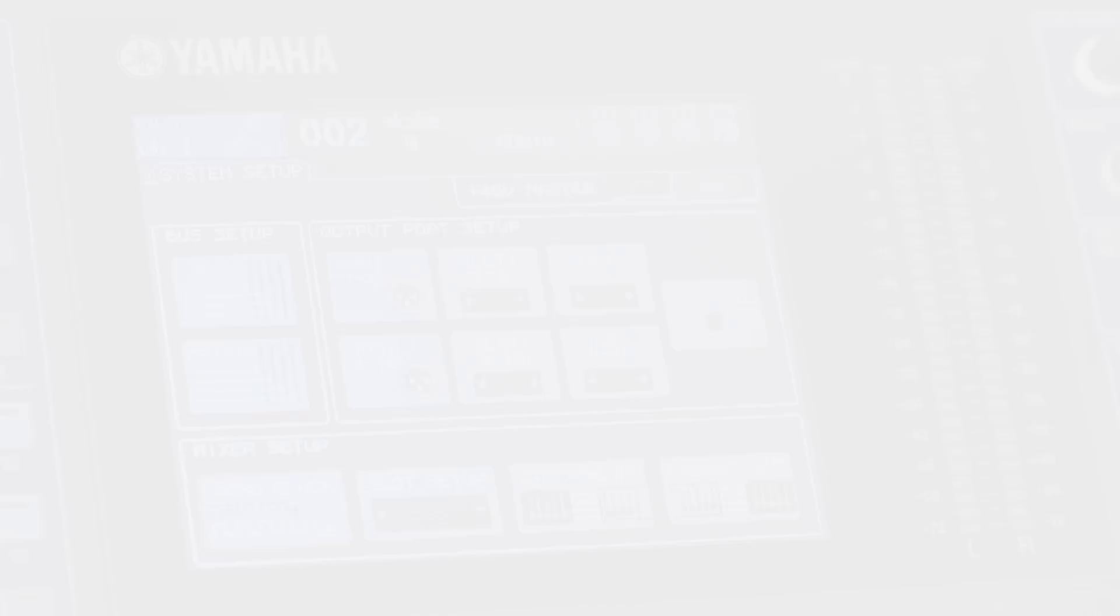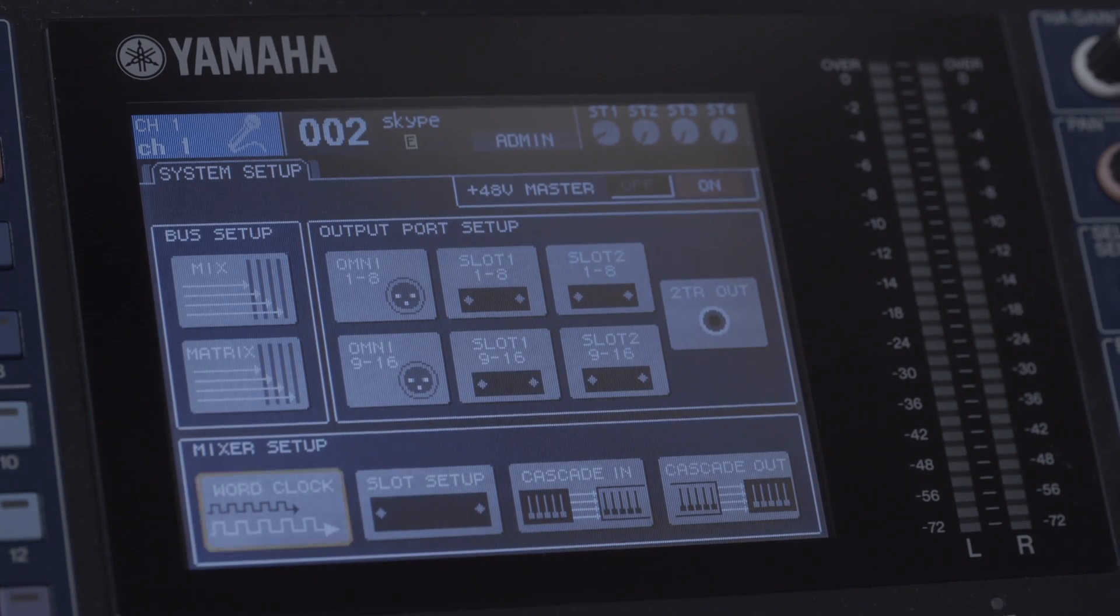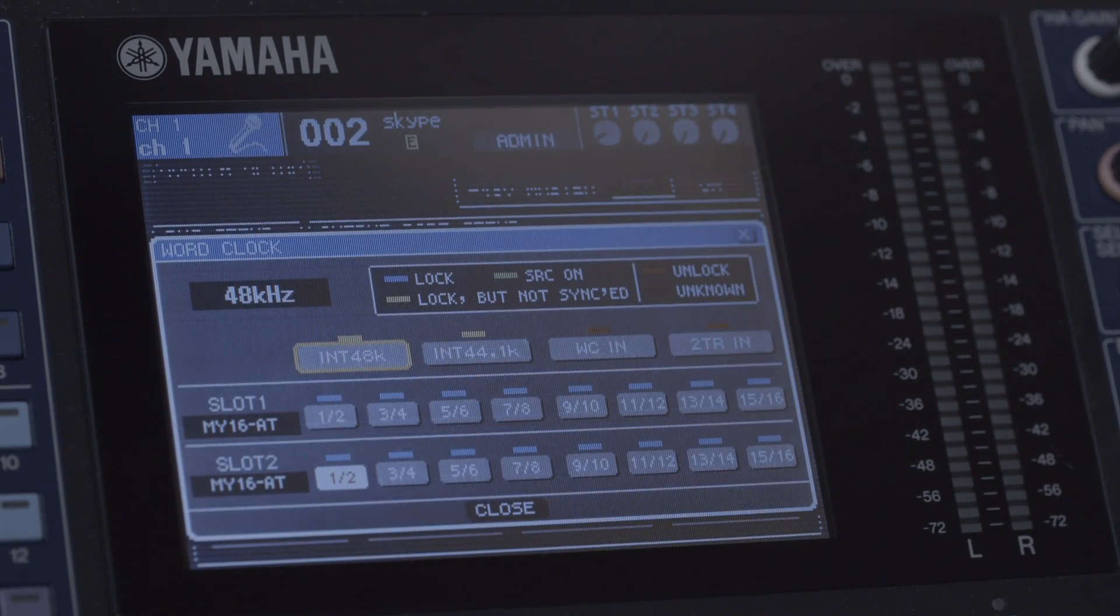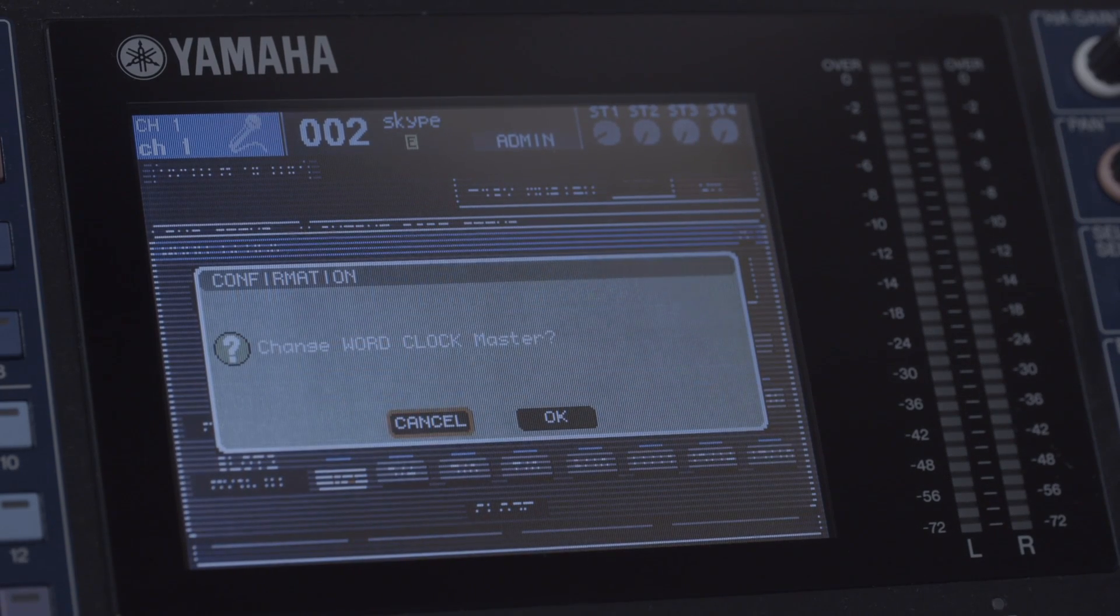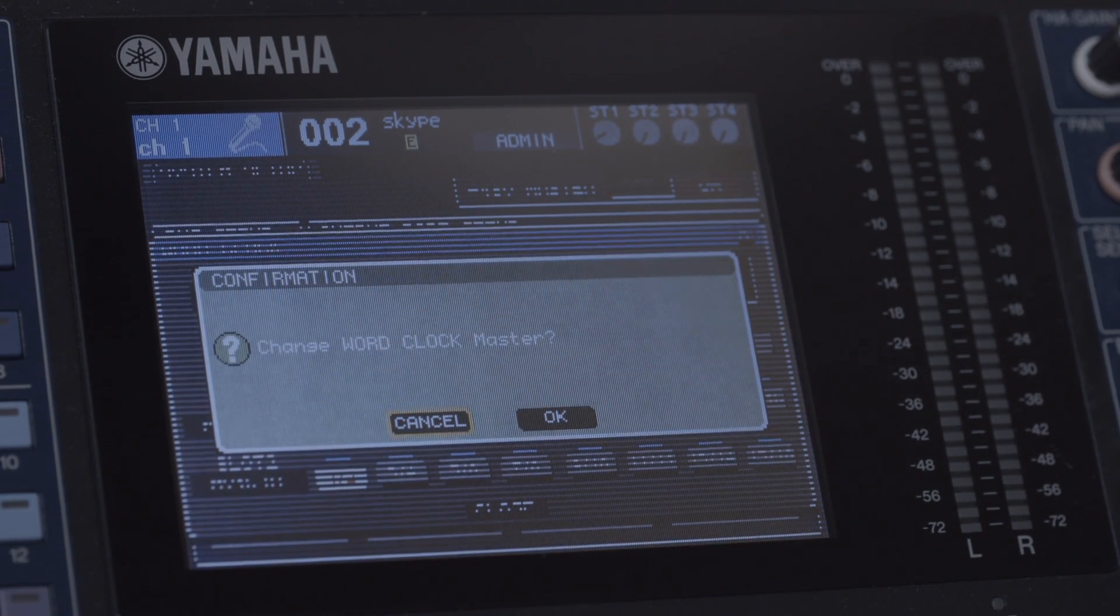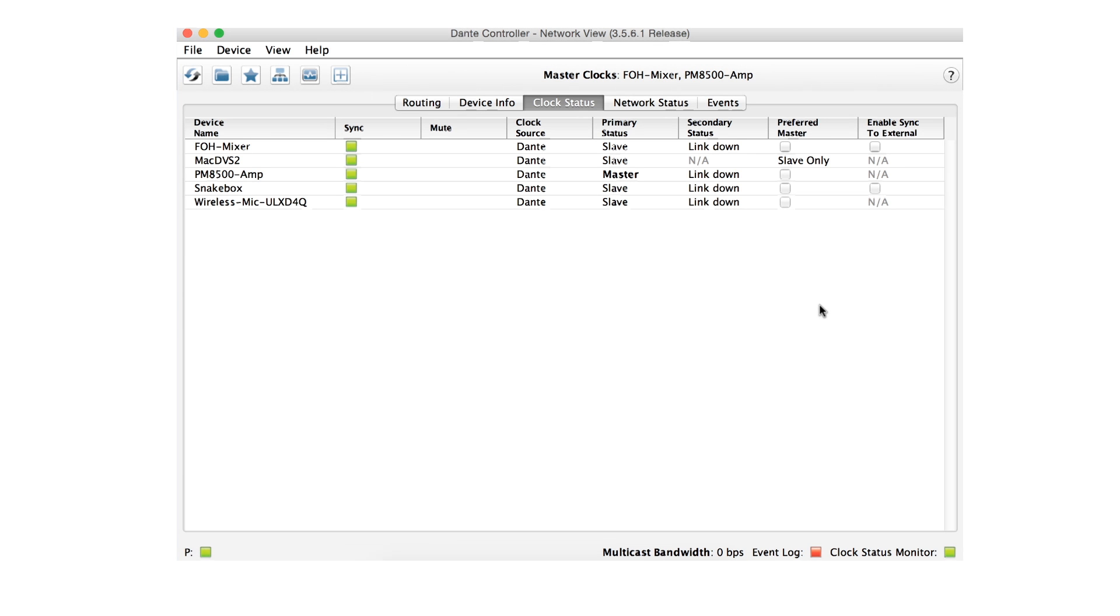Many people consider the clocking of digital systems to be mysterious, but with Dante, it's largely automatic. All Dante hardware devices contain their own built-in clock. Alternatively, you may choose to sync Dante to the clock of a device such as a mixing console. Let's look at the clock status tab of Dante Controller to understand this better.